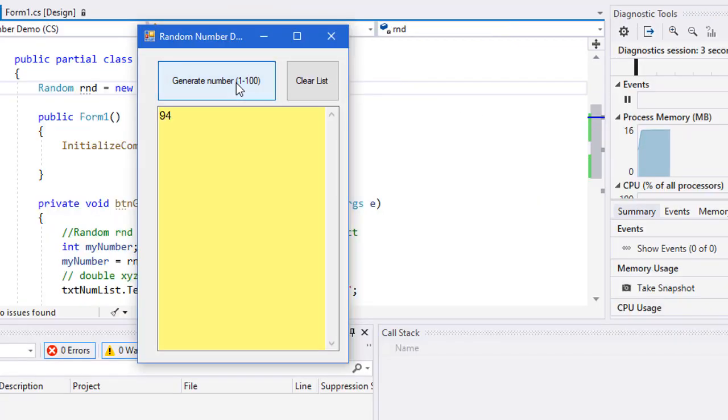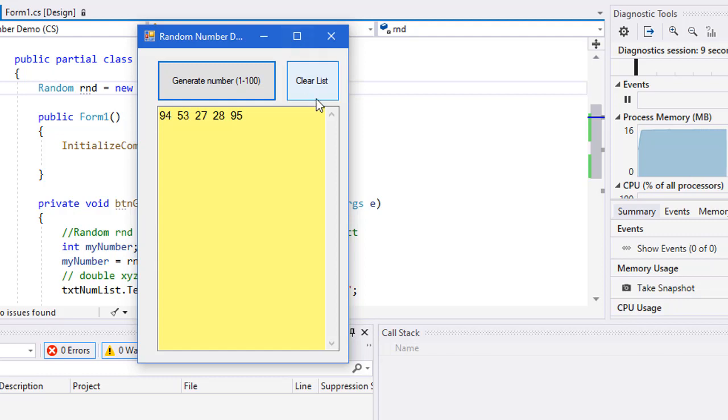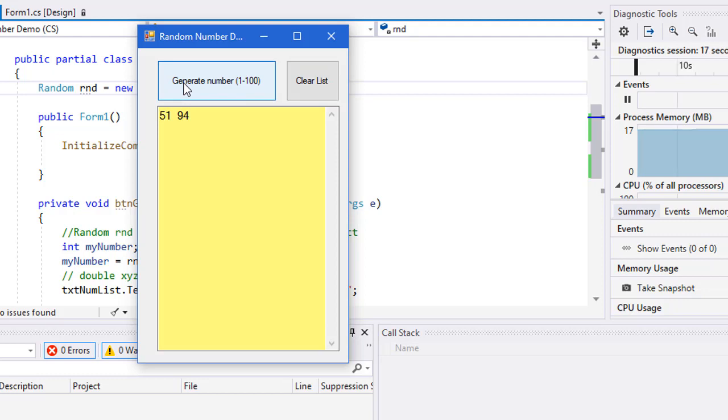So now I'm getting 94, 53, 27, 28, 95. Now if I clear the list and go again, I'm going to get different numbers because I'm still using the same random number generator. My program is still running. It's simply pulling from the list of an extensive list of integers that it created when we created that object.